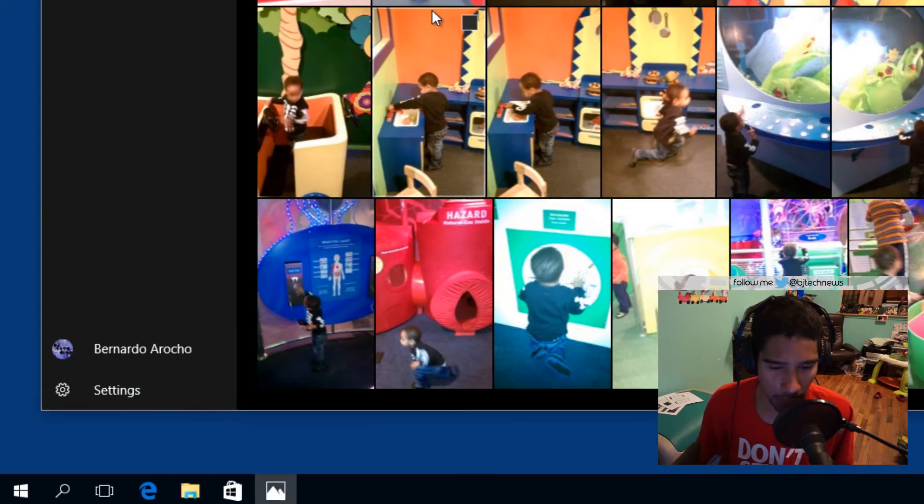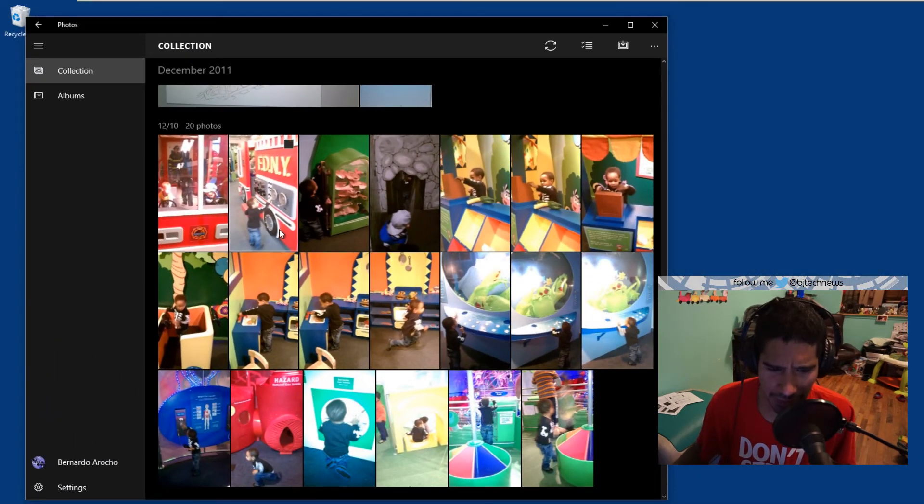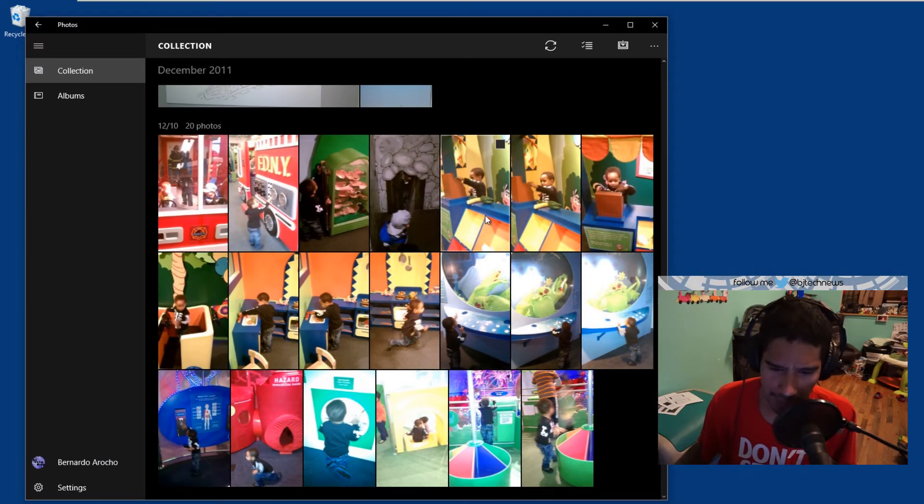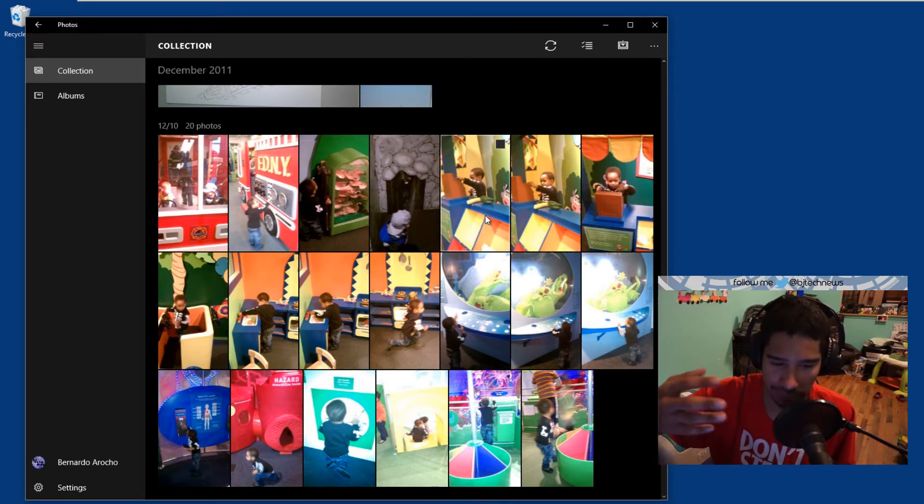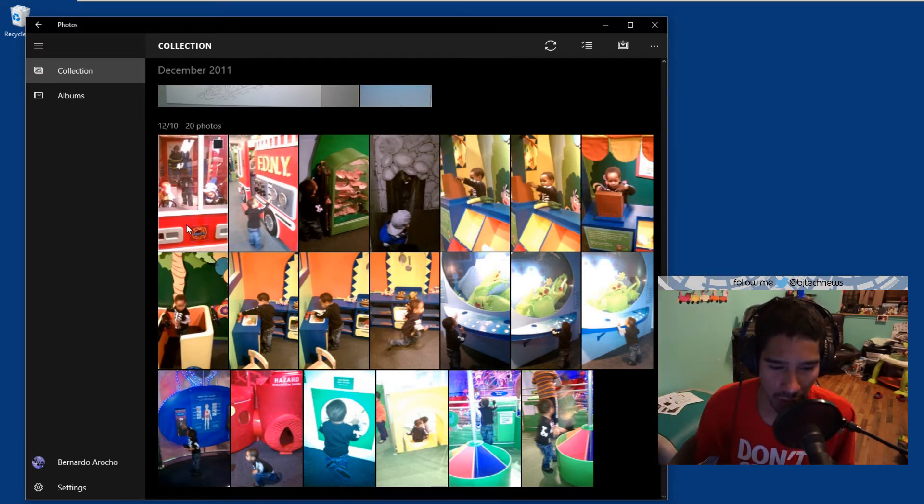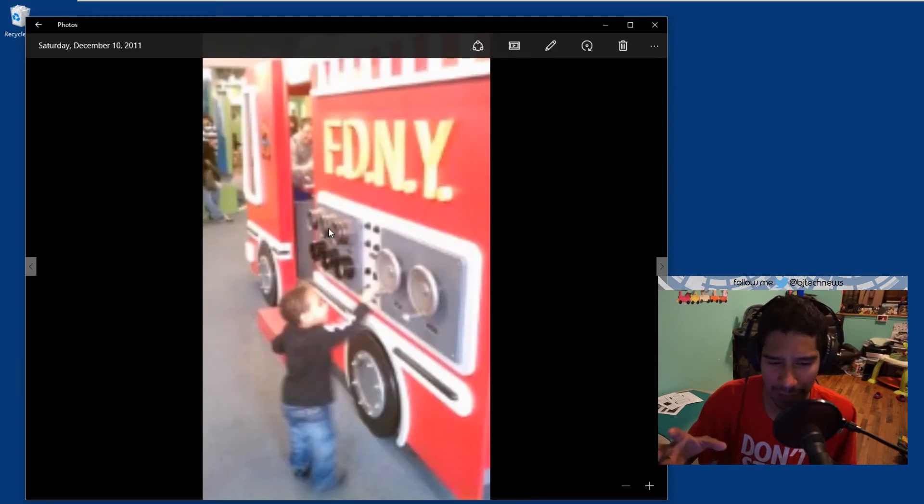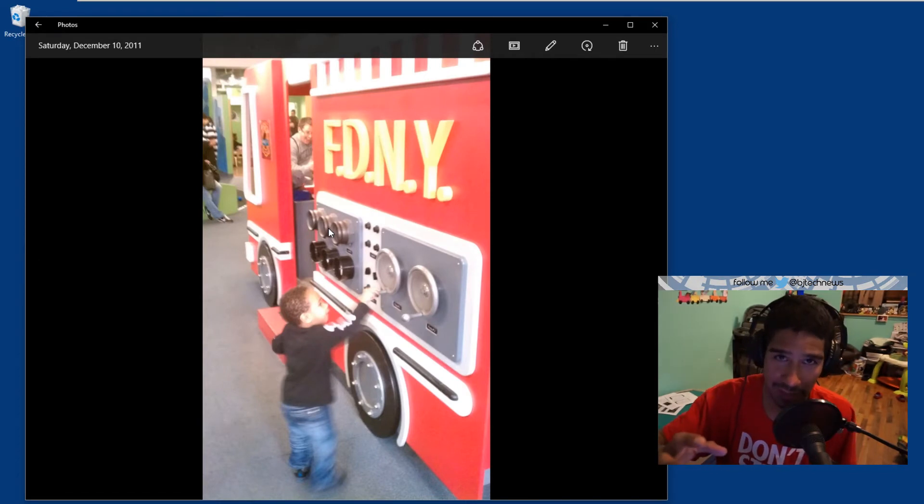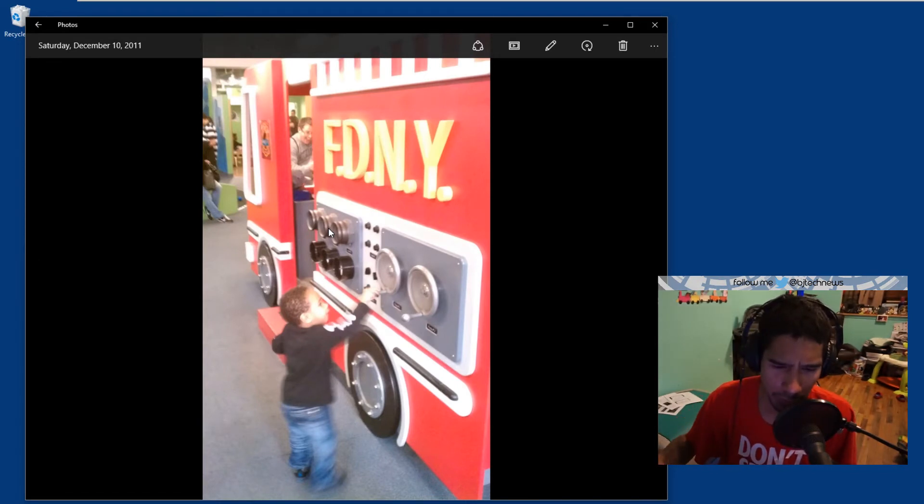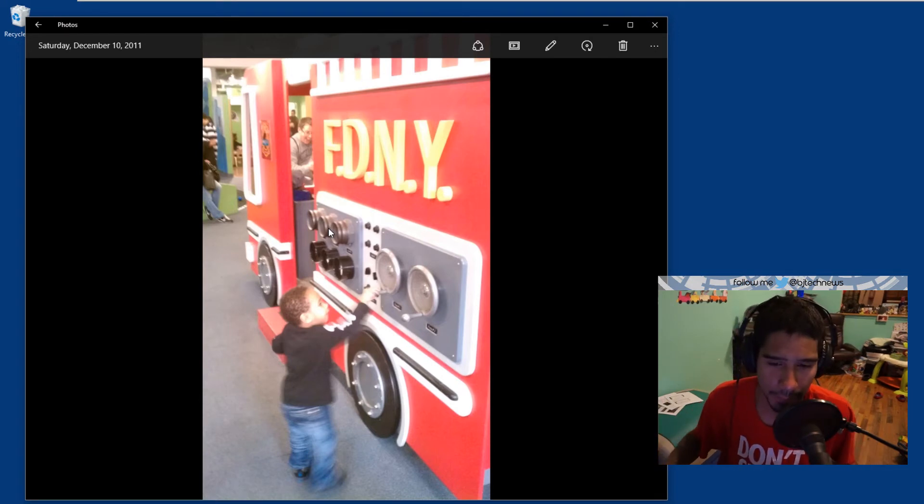Now I already have Photos open, and as you can see, these pictures are a little blurry. It's my son in the kids museum playing around with stuff. So if I double-click on this one right here, you see how blurry it is, but eventually it's going to adjust it—auto-enhance it—which is pretty cool. But let's say I want to keep that blurriness because I took the picture.